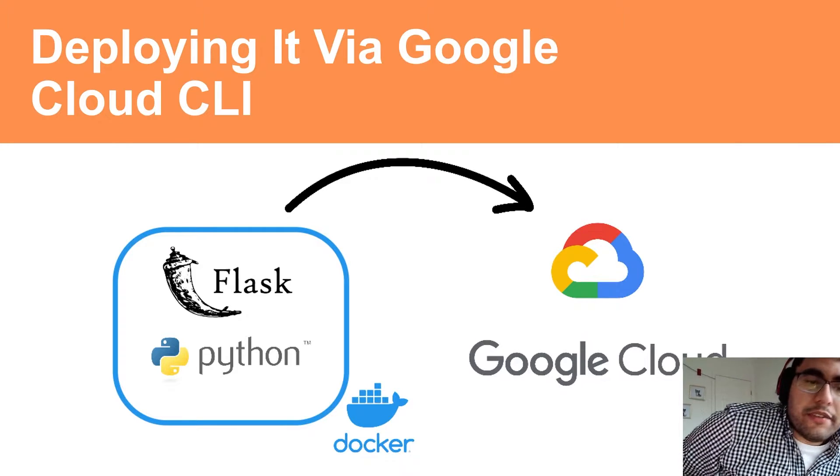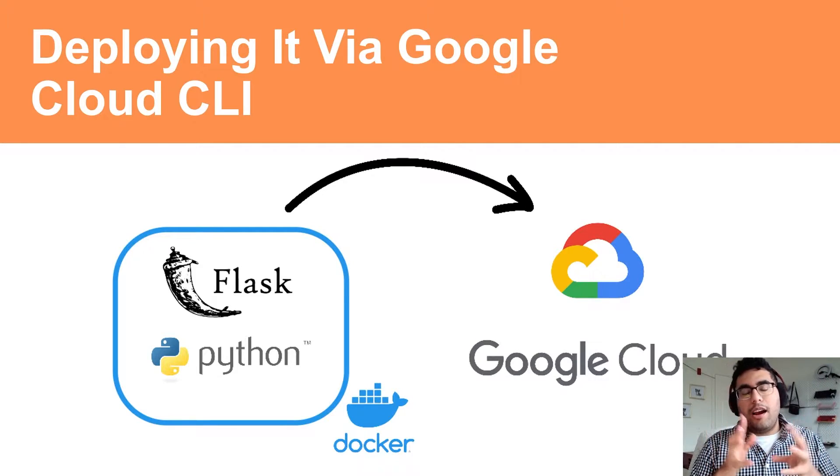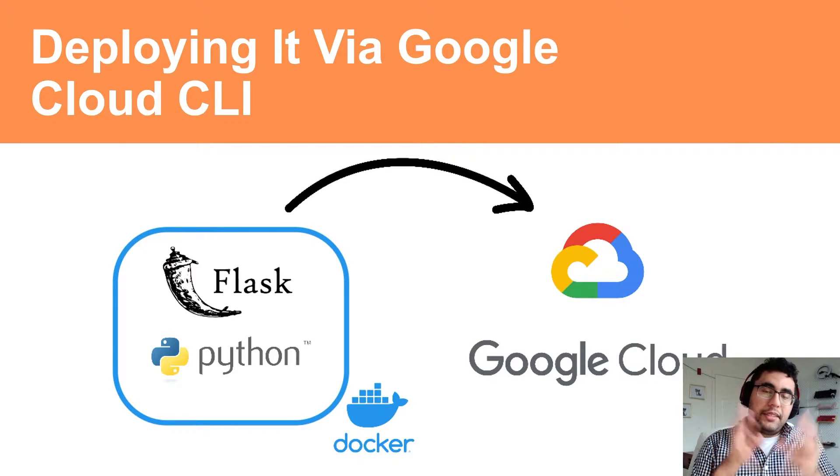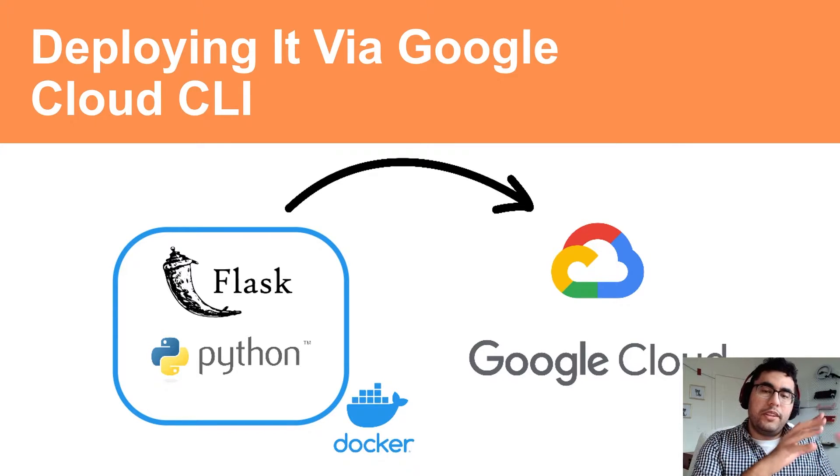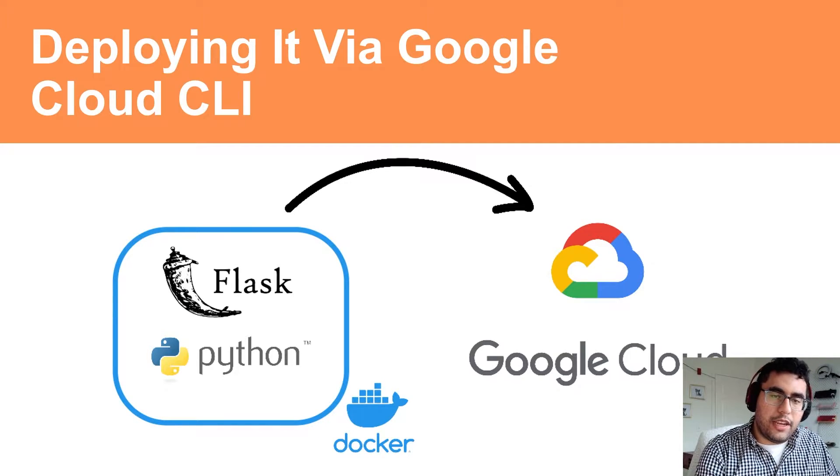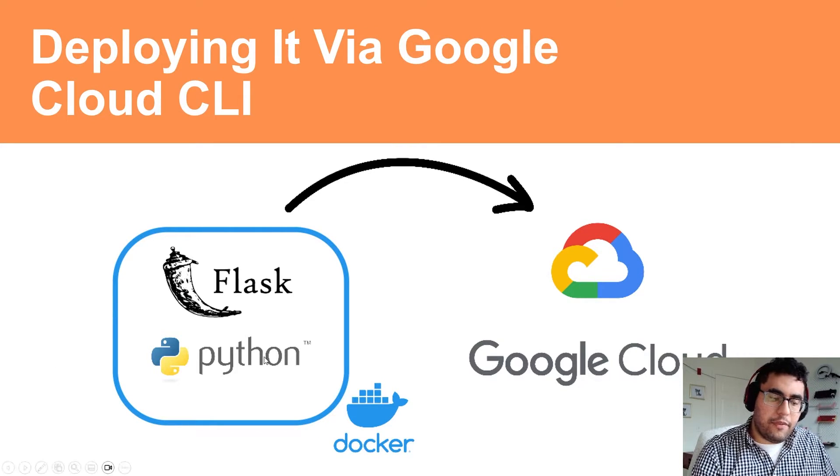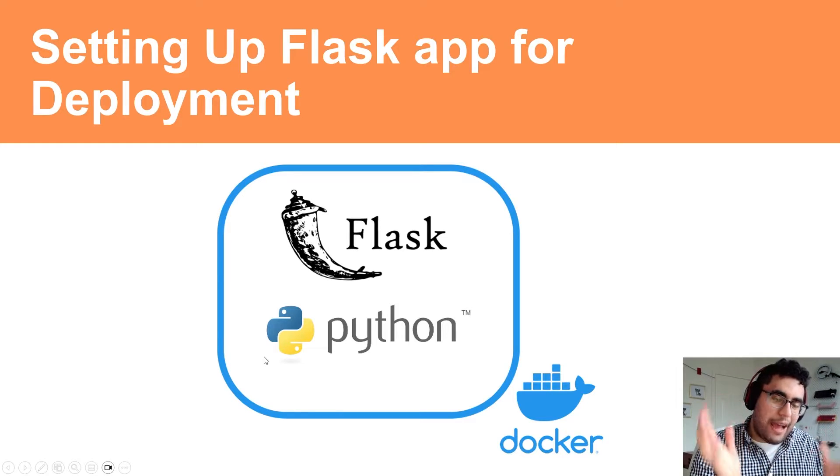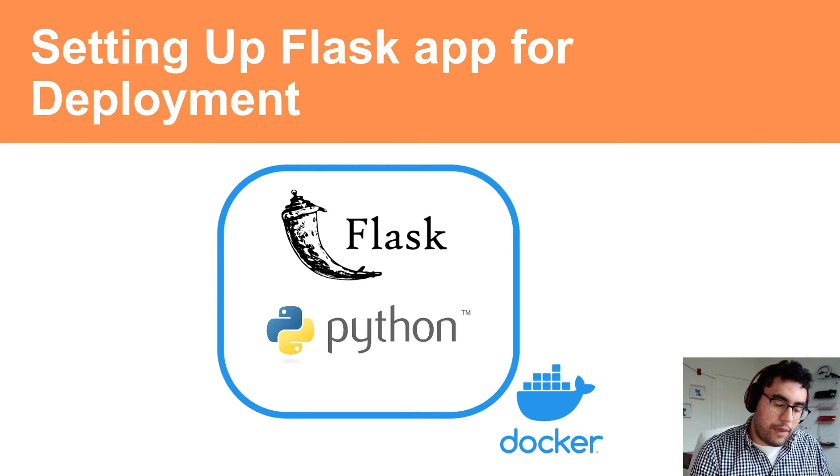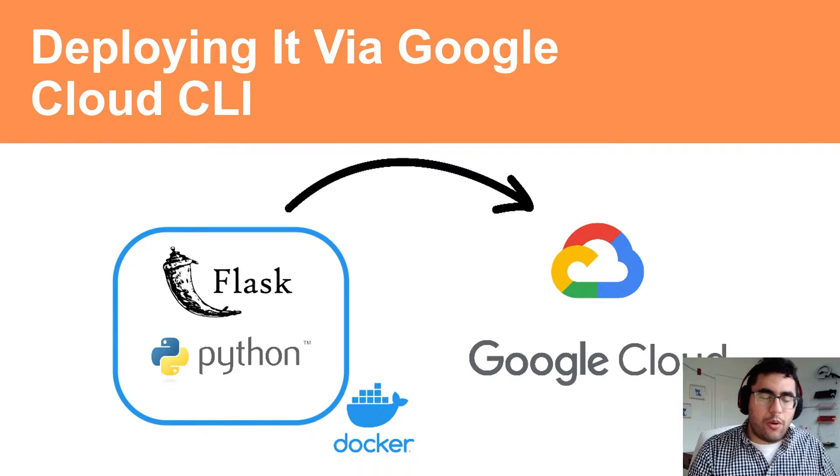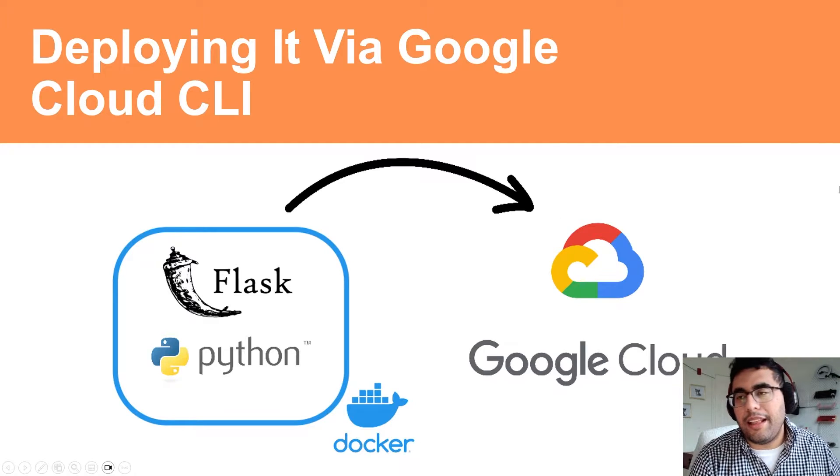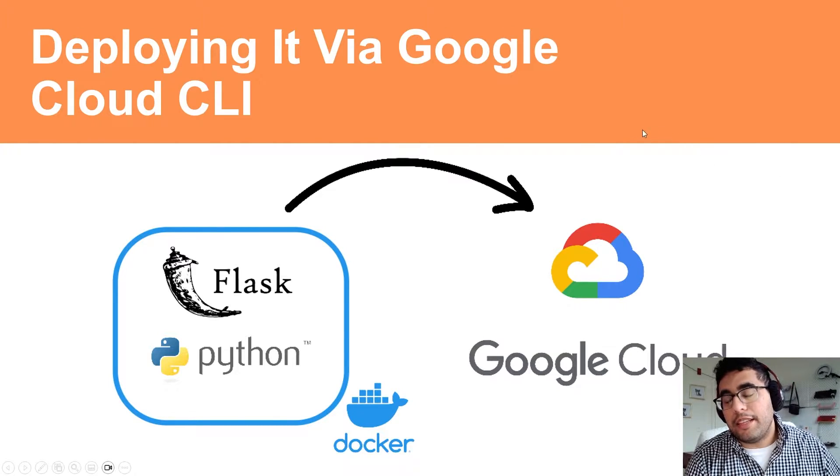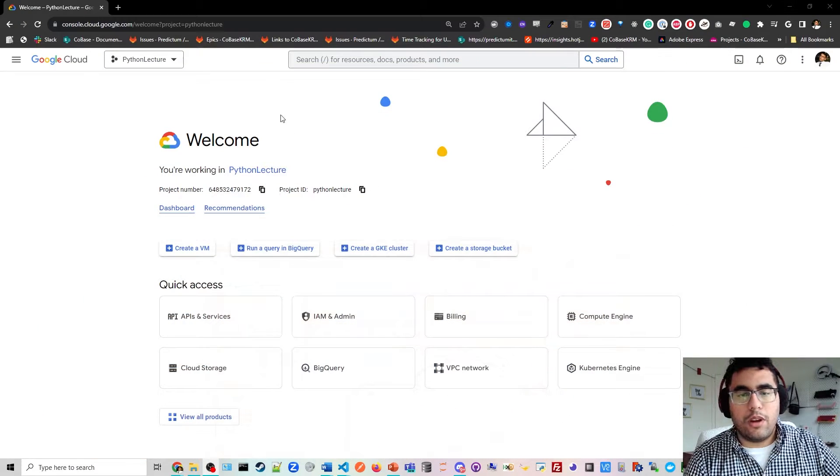Alright, now that you have set up your Flask app, you have a Docker container, you got some libraries, we're going to deploy to Google Cloud. So you should have done this step before, is prepared your app for deployment, setting up the app. Now we're going to deploy it via the Google CLI, but that's going to require us to still go to Google Console.